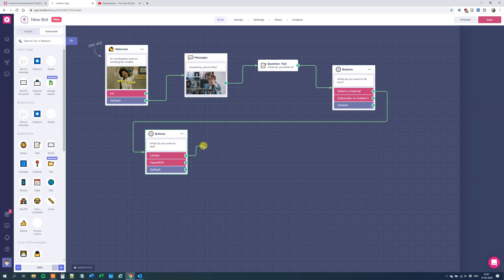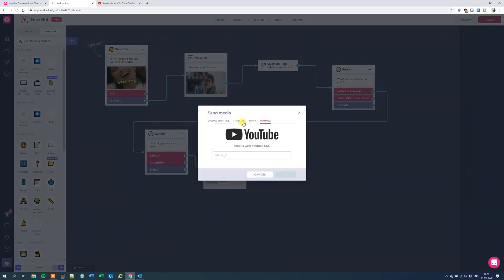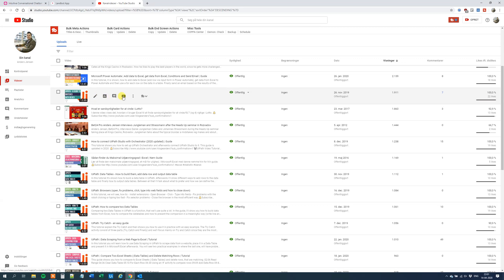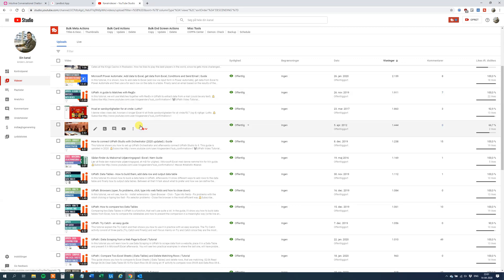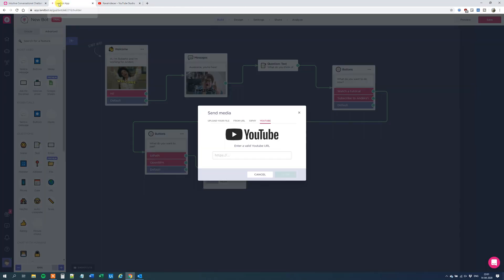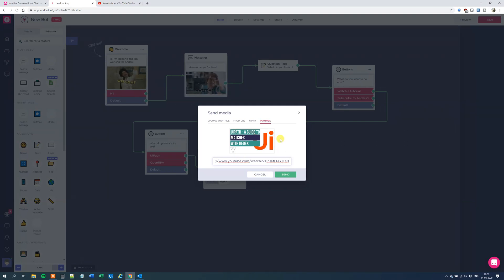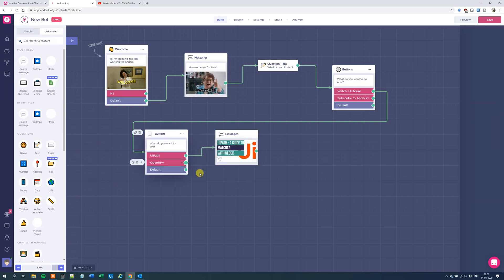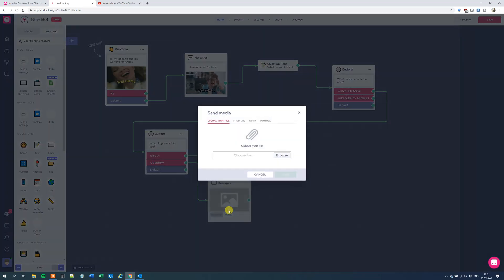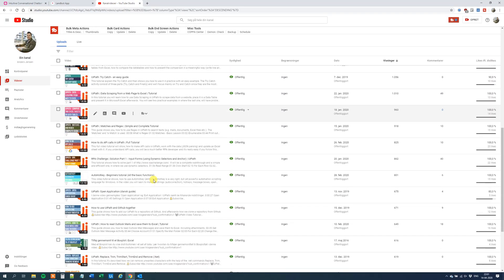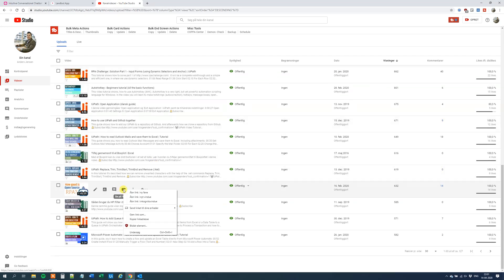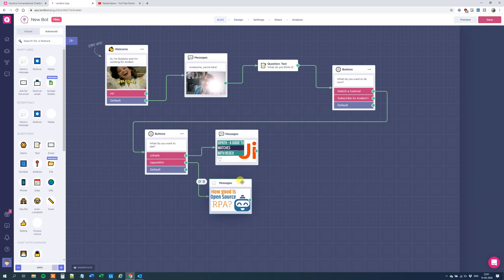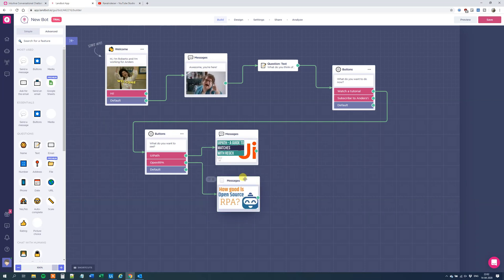If the user specifies UiPath, we'll choose Media then YouTube, since that's where my tutorials are. I'll go to my channel page, pick one of the most viewed, copy the link, go back to Landbot, and paste it in — we instantly get the picture up. So when the user clicks UiPath they get this tutorial. For OpenRPA — which is a great open source RPA product — we copy the link and paste it in here and click Send.